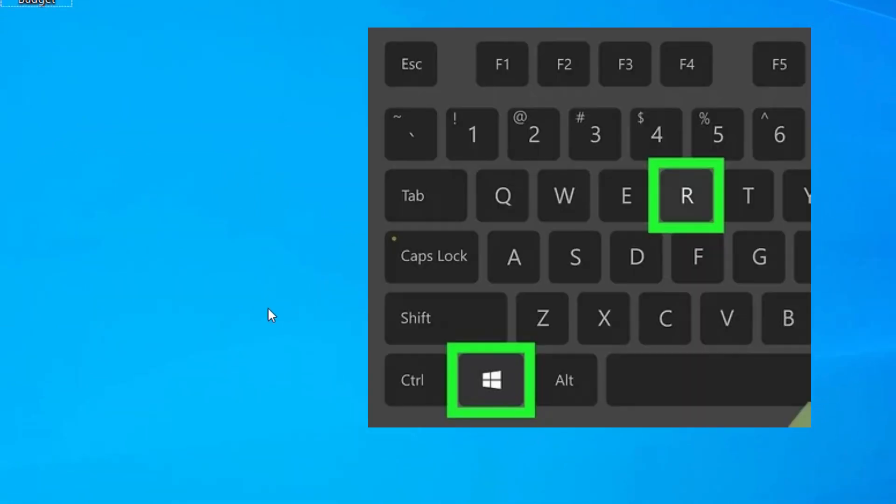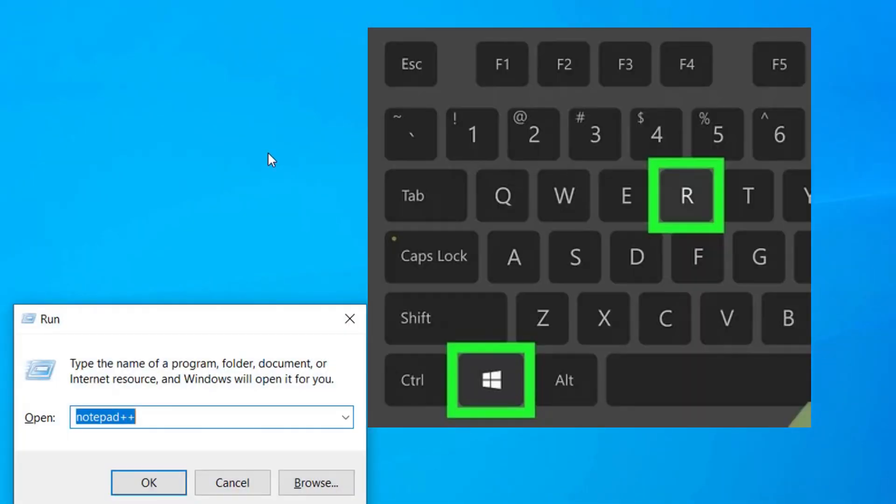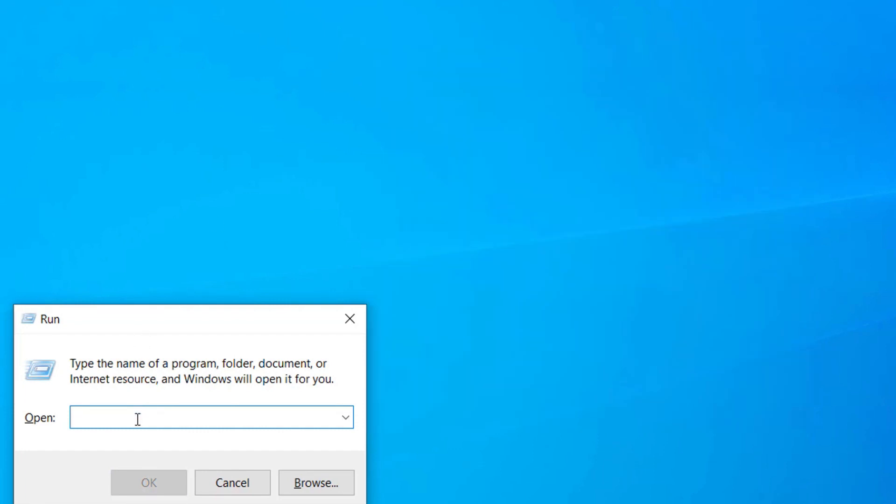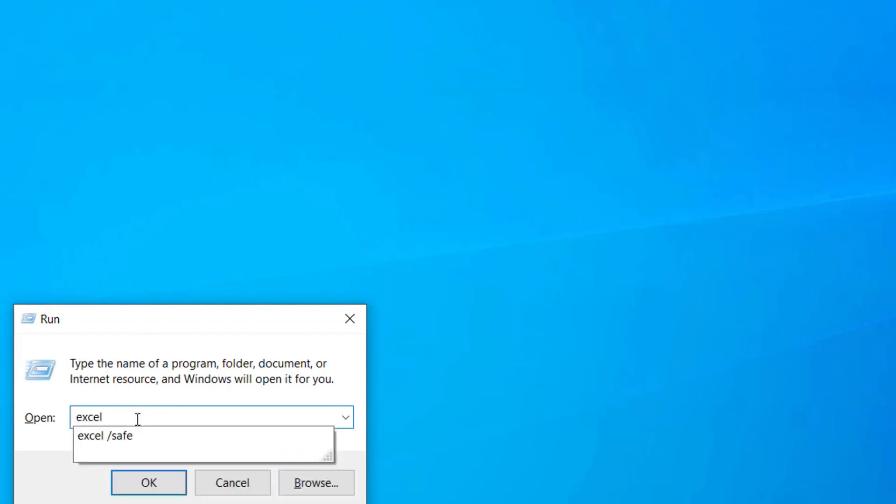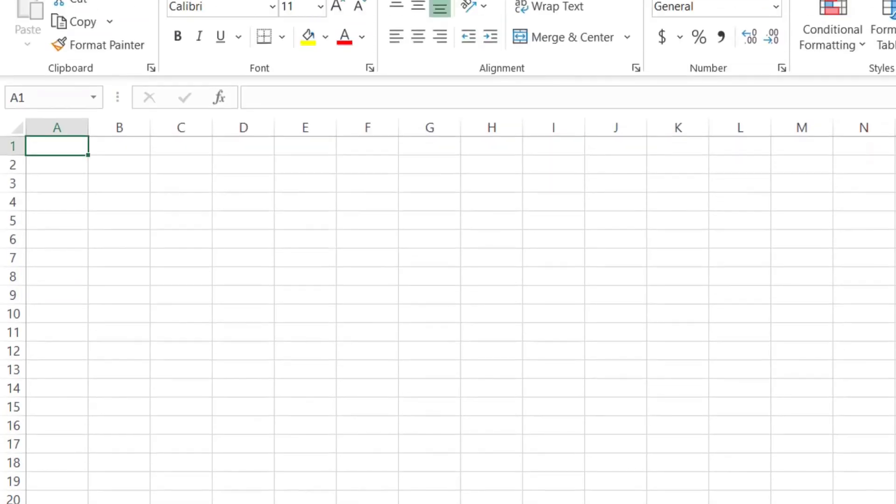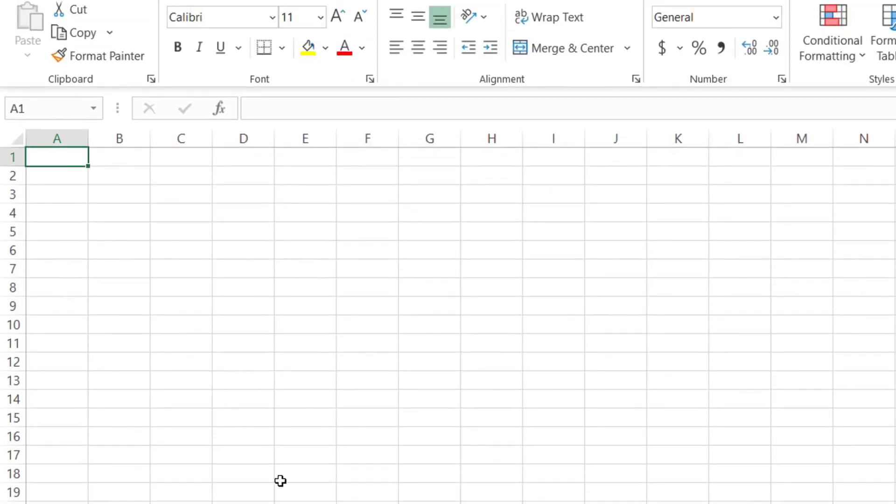After you've ensured you have the permissions, now run Excel in Safe Mode. Press Windows + R to open the Run dialog, type 'excel /safe' and click OK. This will open Microsoft Excel in Safe Mode.